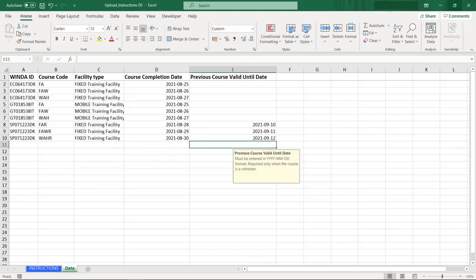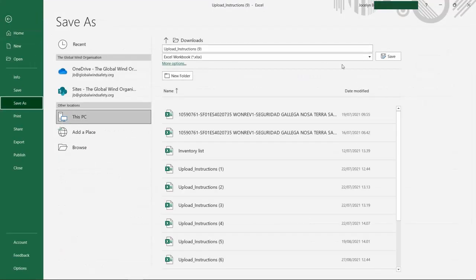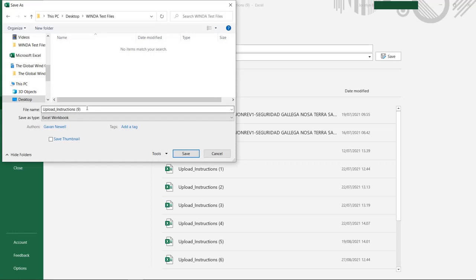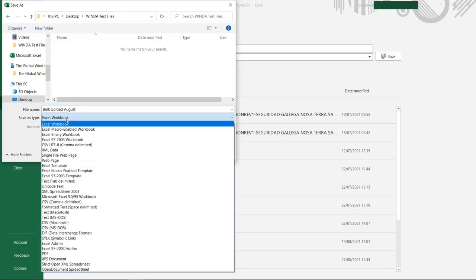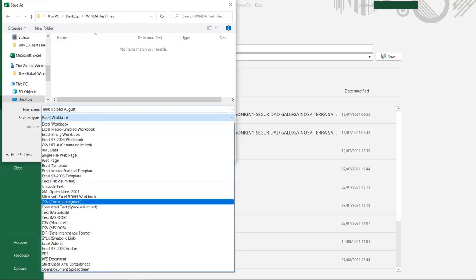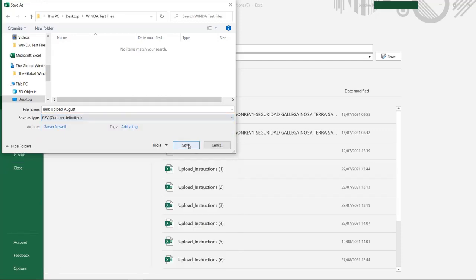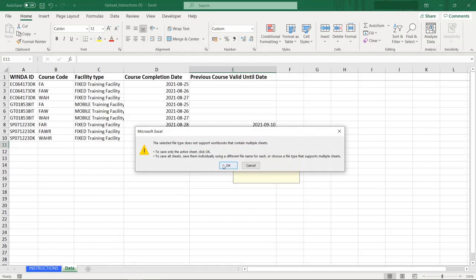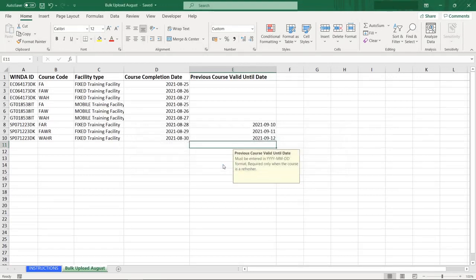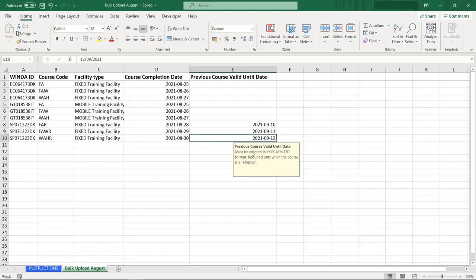When you have finished inputting the data, take a moment to review your file. Make sure that the course participant IDs do not include any extra characters or spaces, and that you have verified the course completion date and previous course valid until date. Then save your file. You must save this type of file as a CSV comma delimited file — this is the only way Winda will be able to read the file. A prompt will inform you that you can only save one single sheet as a CSV file; choose yes. This will save only your data as a CSV file to upload into Winda.